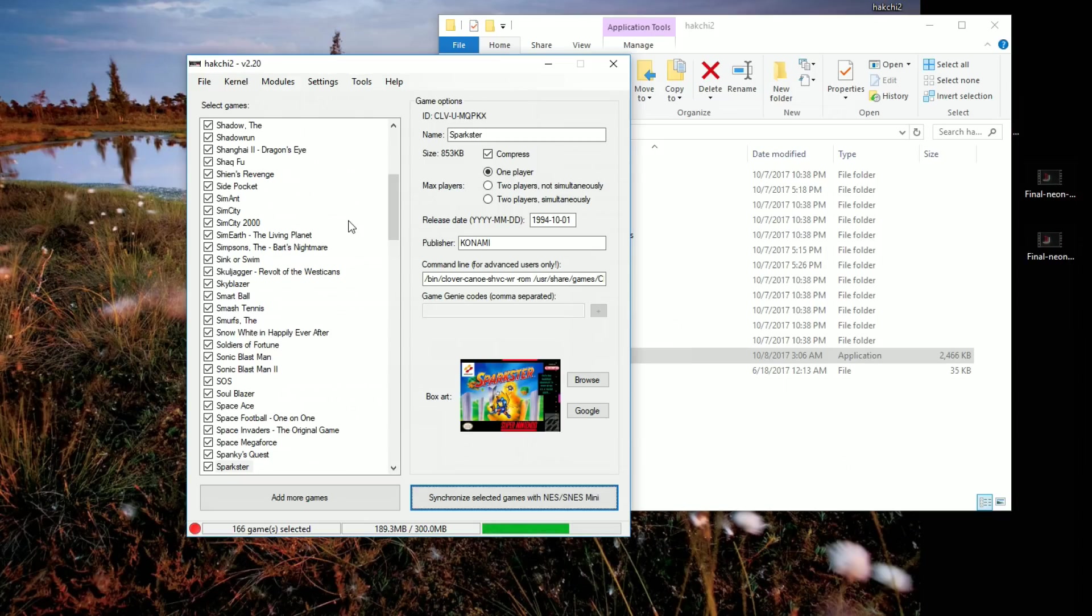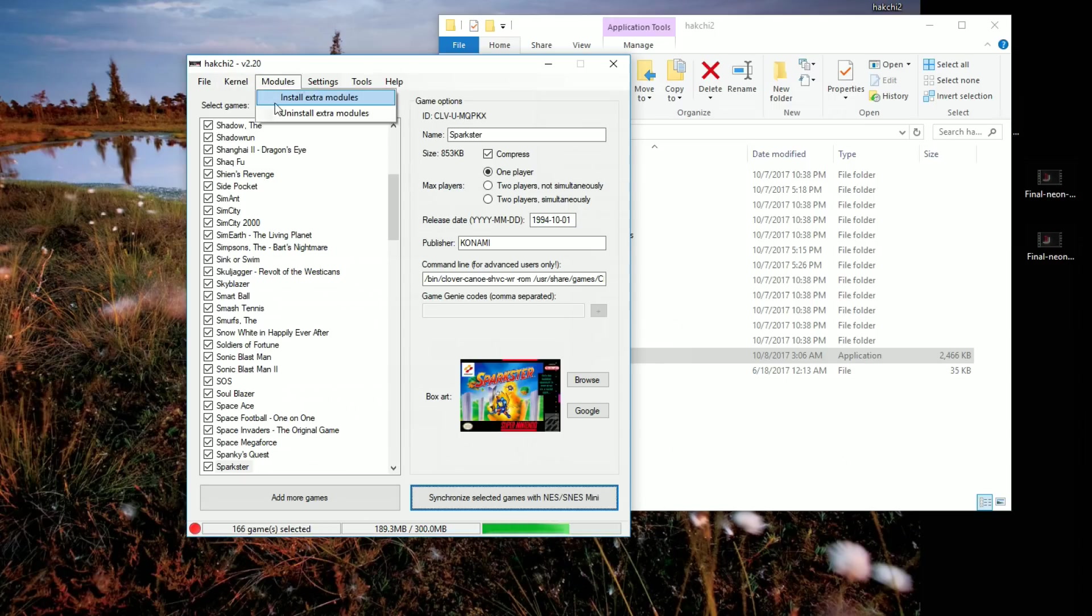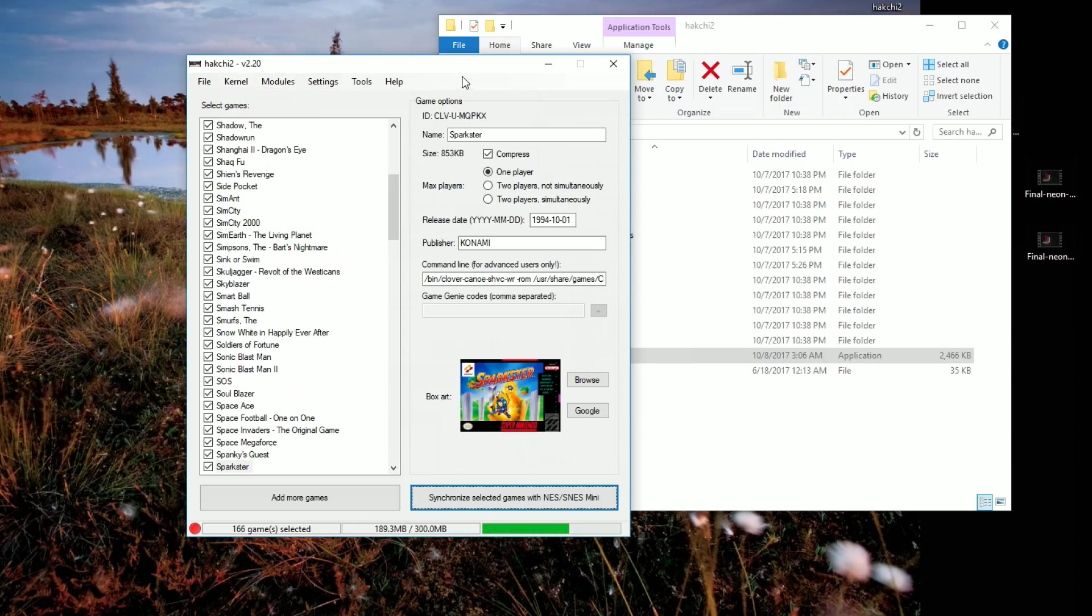If you want to go ahead and set your computer back up to stock, your SNES Classic back to stock, just go back here, hook up your SNES Classic, go flash original kernel. That's all you've got to do.